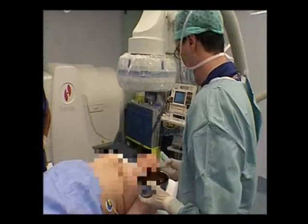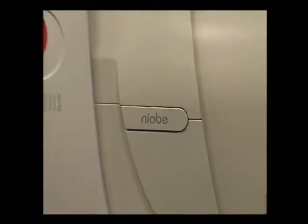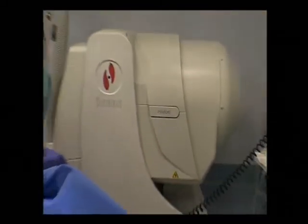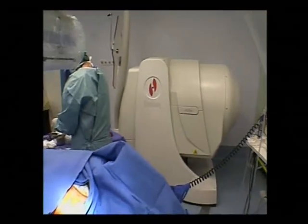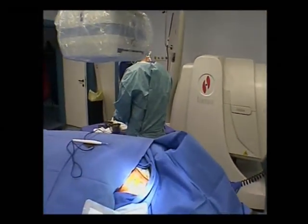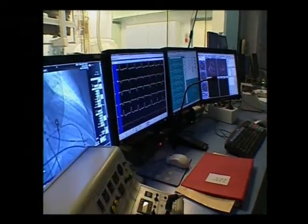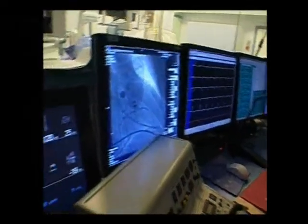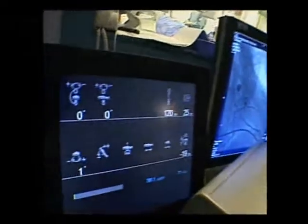The implantation is starting. This is our EP lab and this is the operating control room next to it.